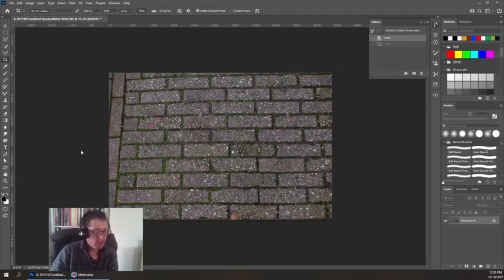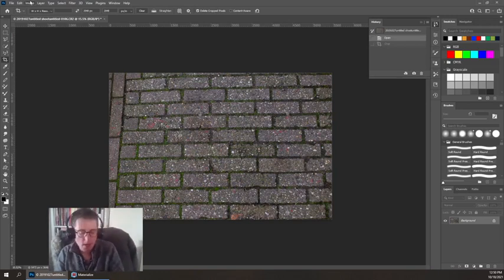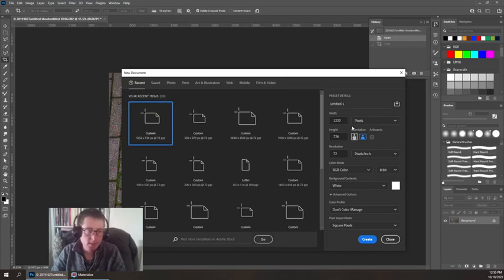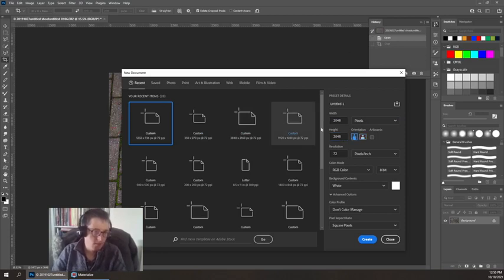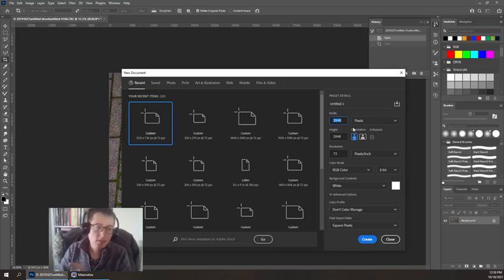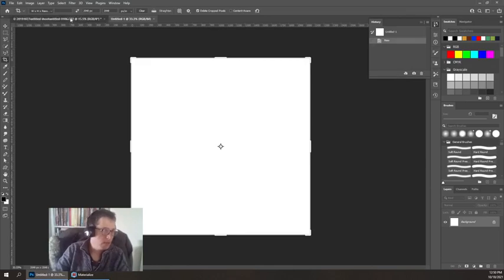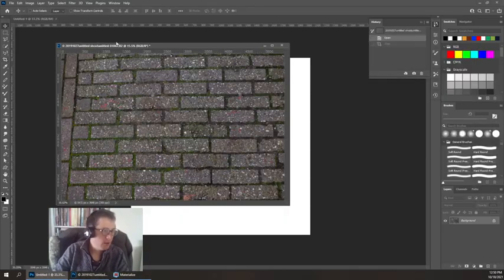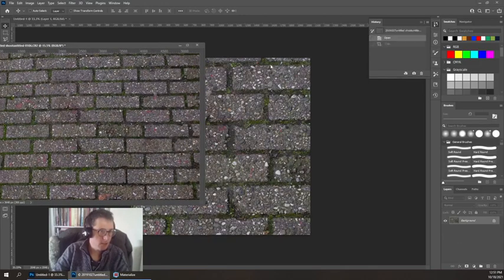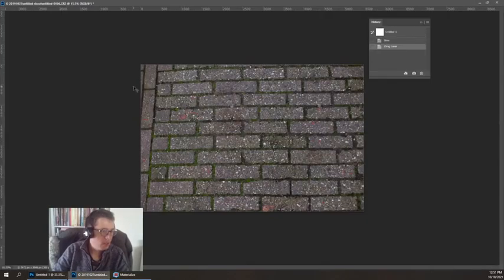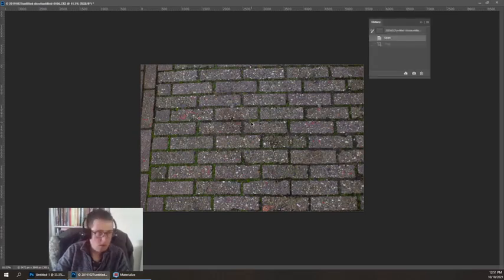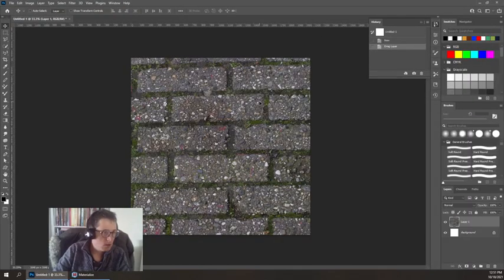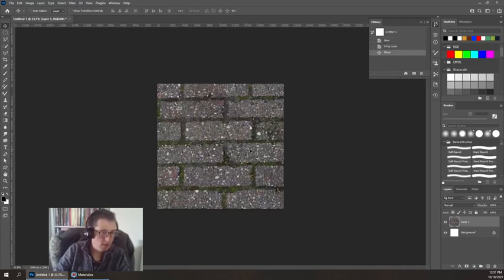Instead of resizing this document, I'm going to create a new document that is exactly 2048 by 2048. You'll see a lot of these repeating numbers in 3D: 512, 1024, 2048. They're all squares, they're all powers of 2, and as a result they can operate a little faster. I like to click and drag this into my new document, and now I can move this around and I have all this pixel detail.